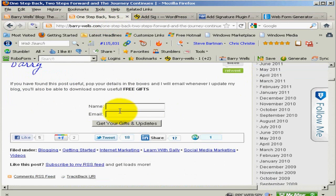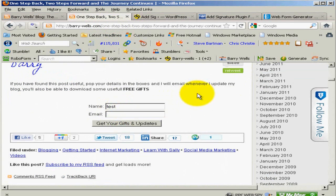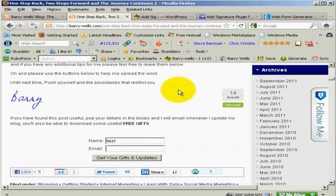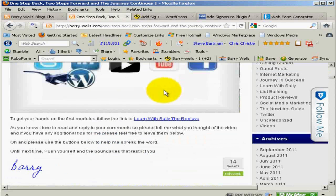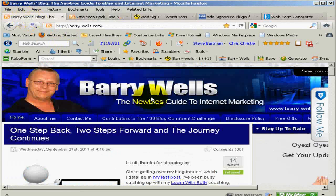Always enter a test name and email address and test it before you do anything else really, just to make sure that it's all working. And that's it - it's as simple as that really. Thanks very much for watching, take good care. Bye now.